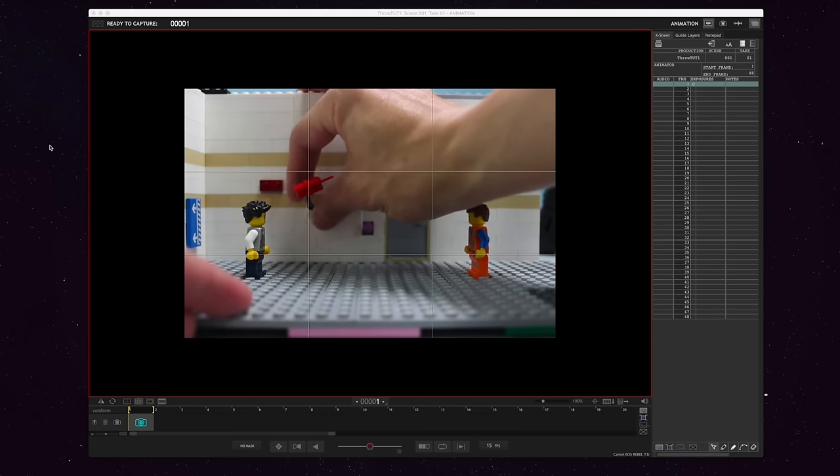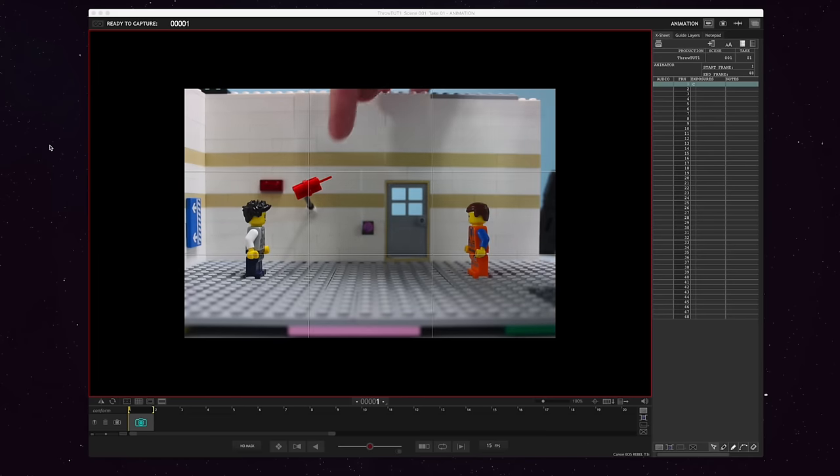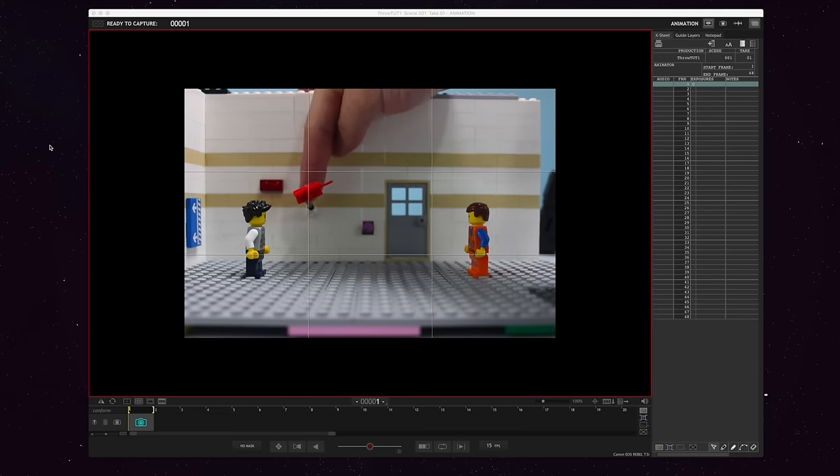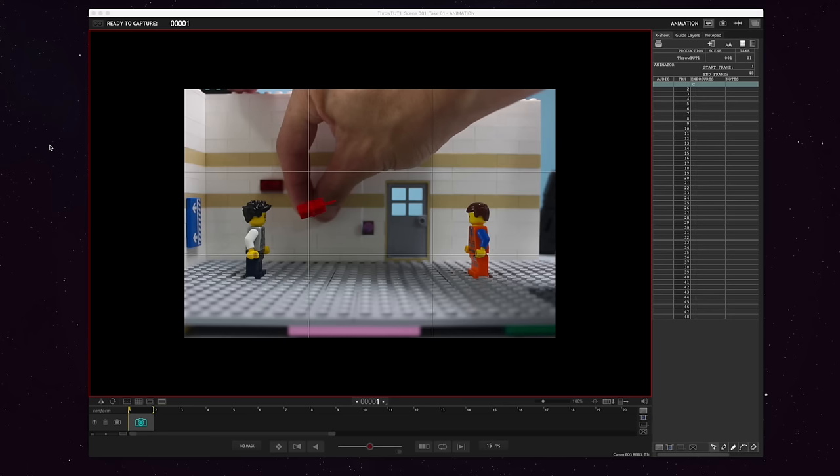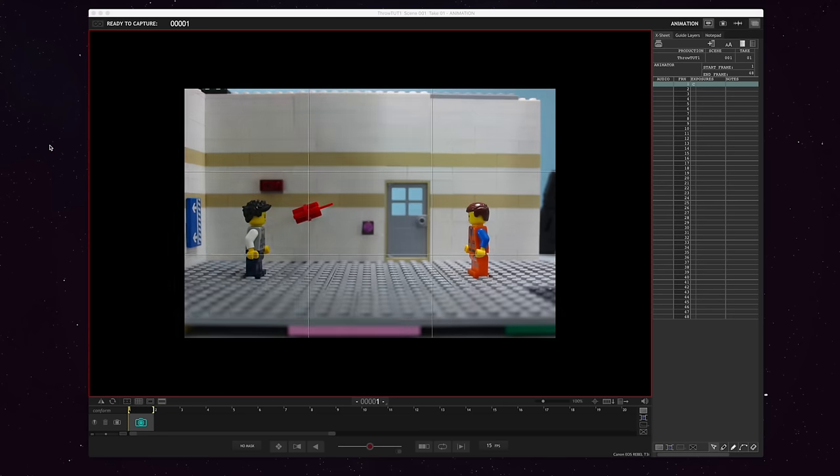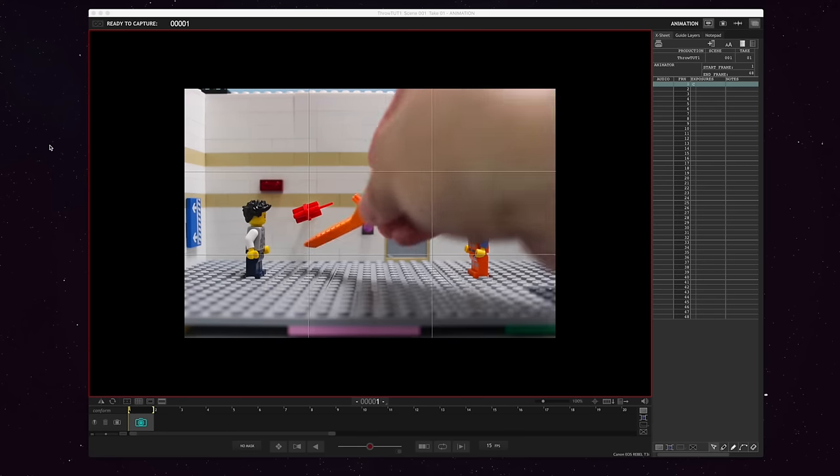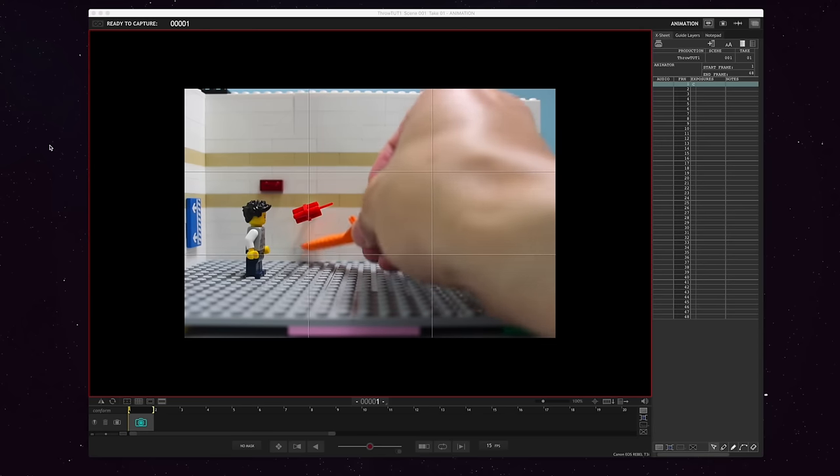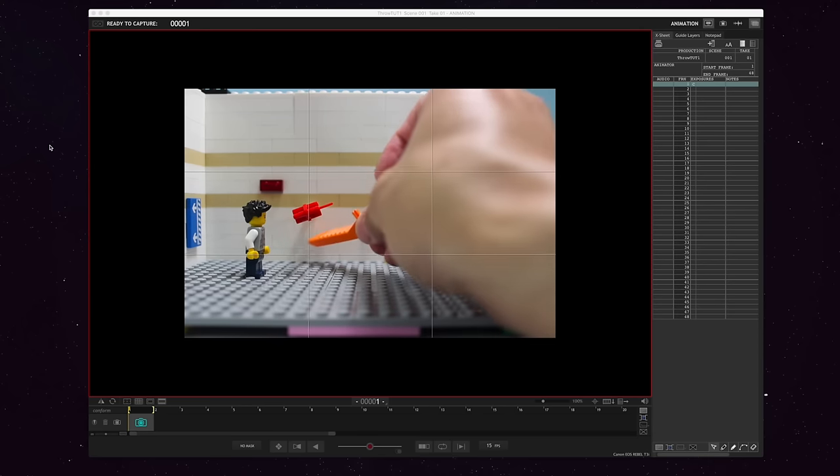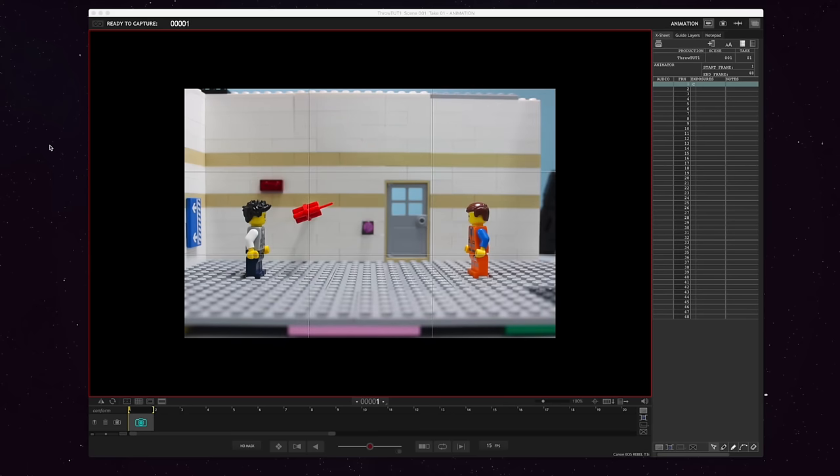Now the idea is to make it so that you cannot see the stick or the tacky putty on the wall. So seeing in frame, you can see that right now it looks like it's floating. There is a shadow here. I realize there is a shadow here that you can see on the wall of the stick. That's why I'm saying use something very thin.